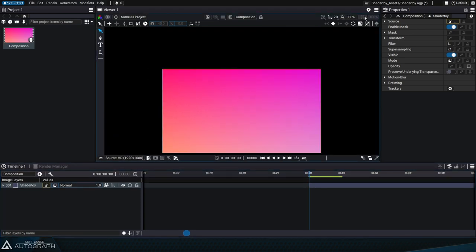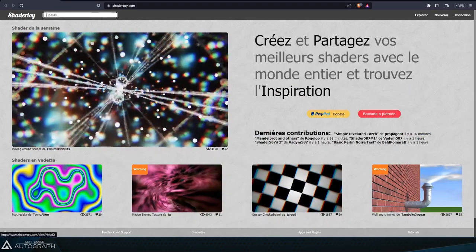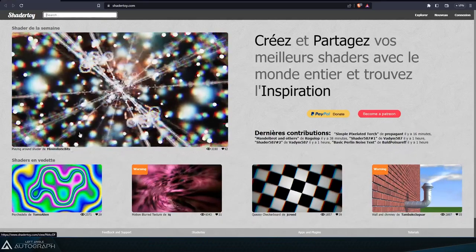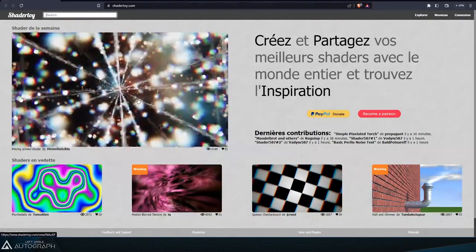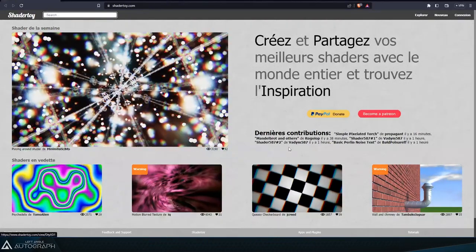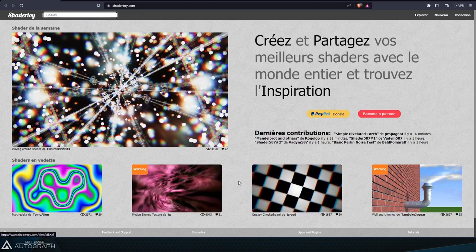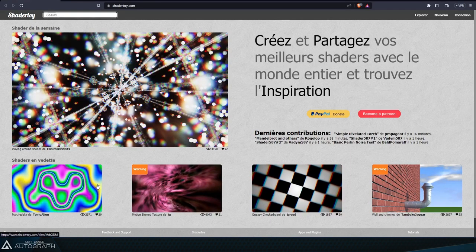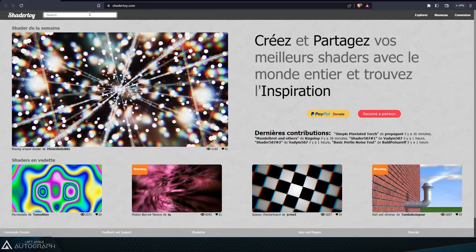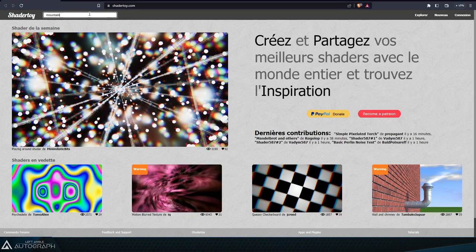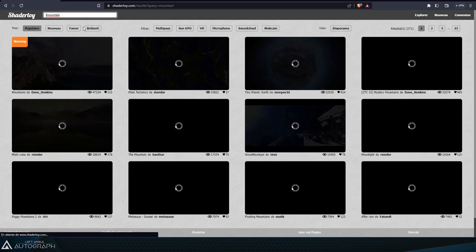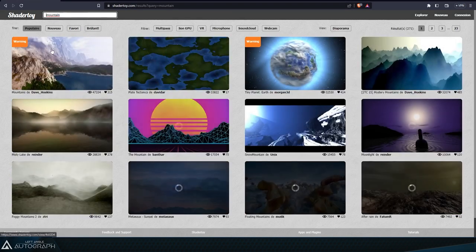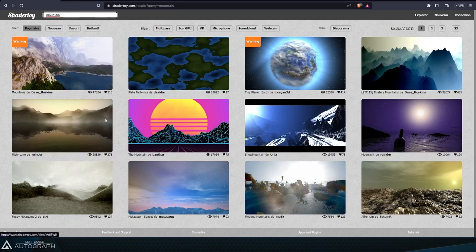ShaderToy is a website with a large number of programs. The lines of code from these programs are converted for your graphics card through a process called compilation. You can then run these programs, known as shaders, to generate any type of image. By typing the keyword mountain, for example, we can access dozens of programs that generate mountain landscapes using only code.